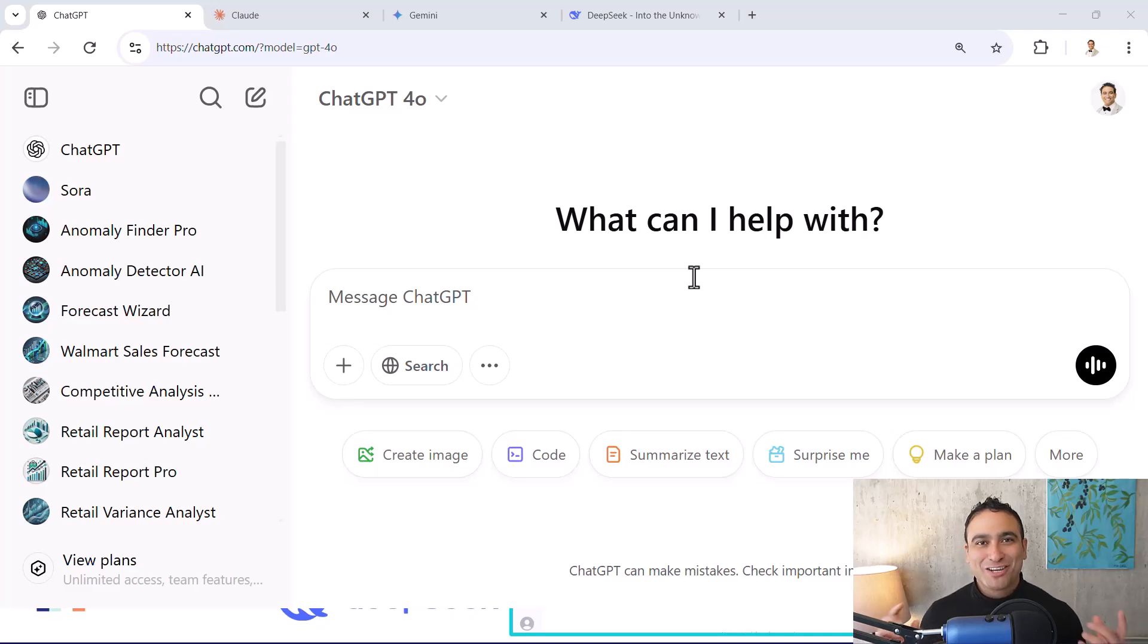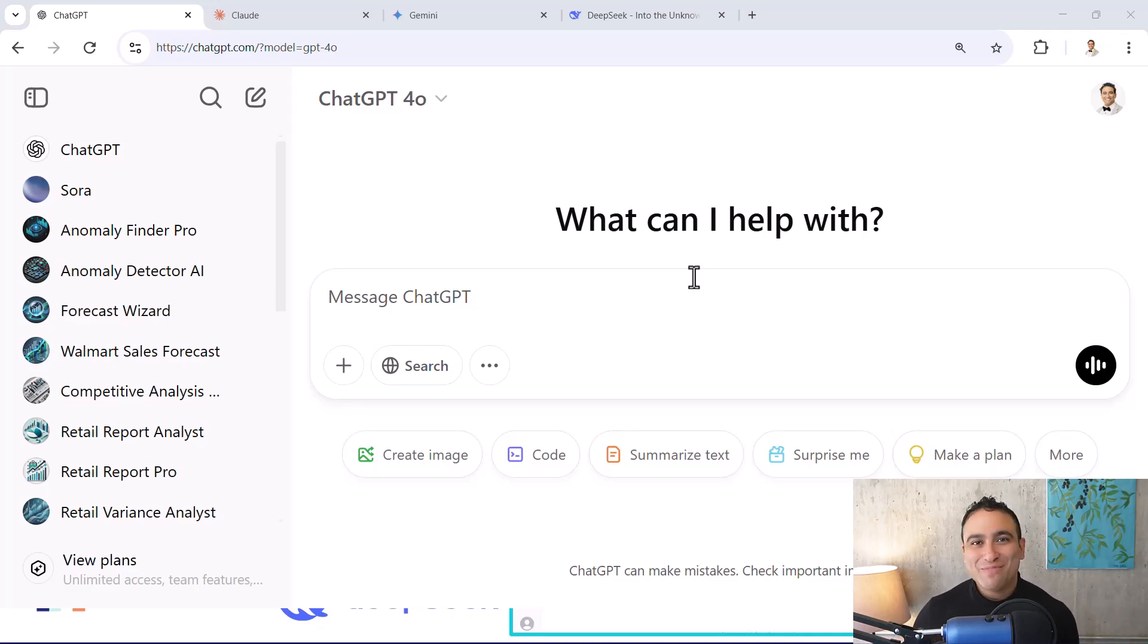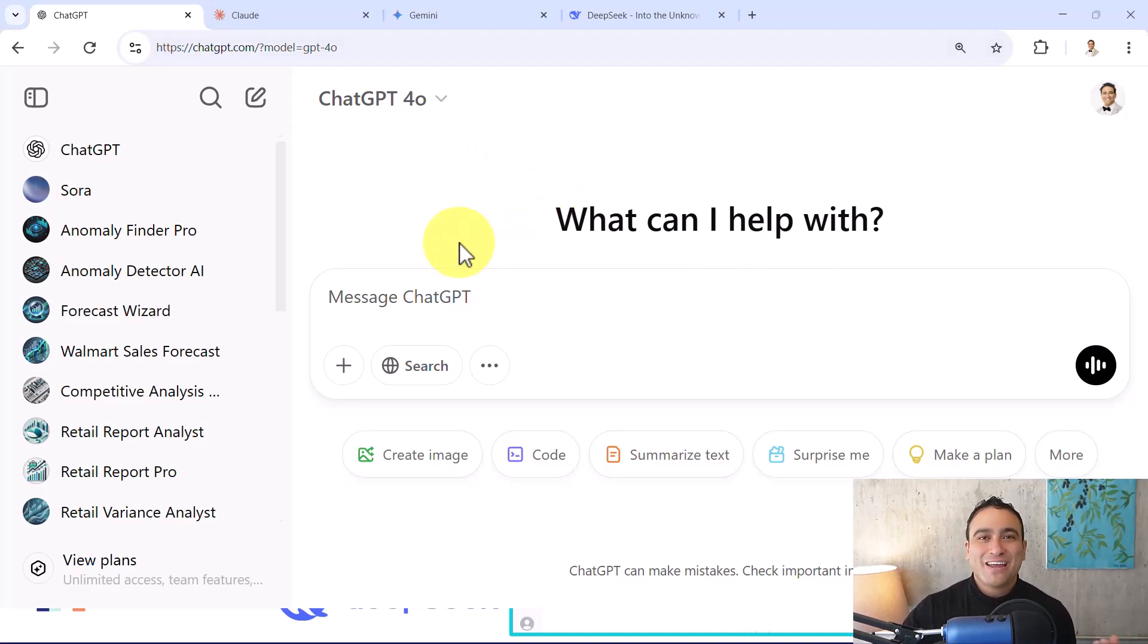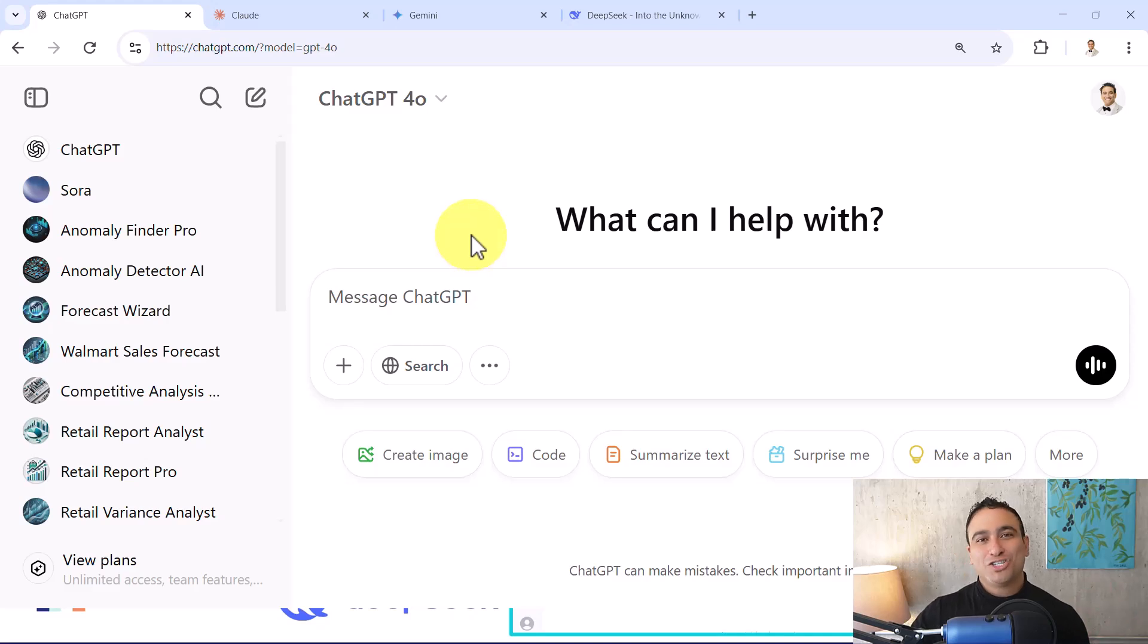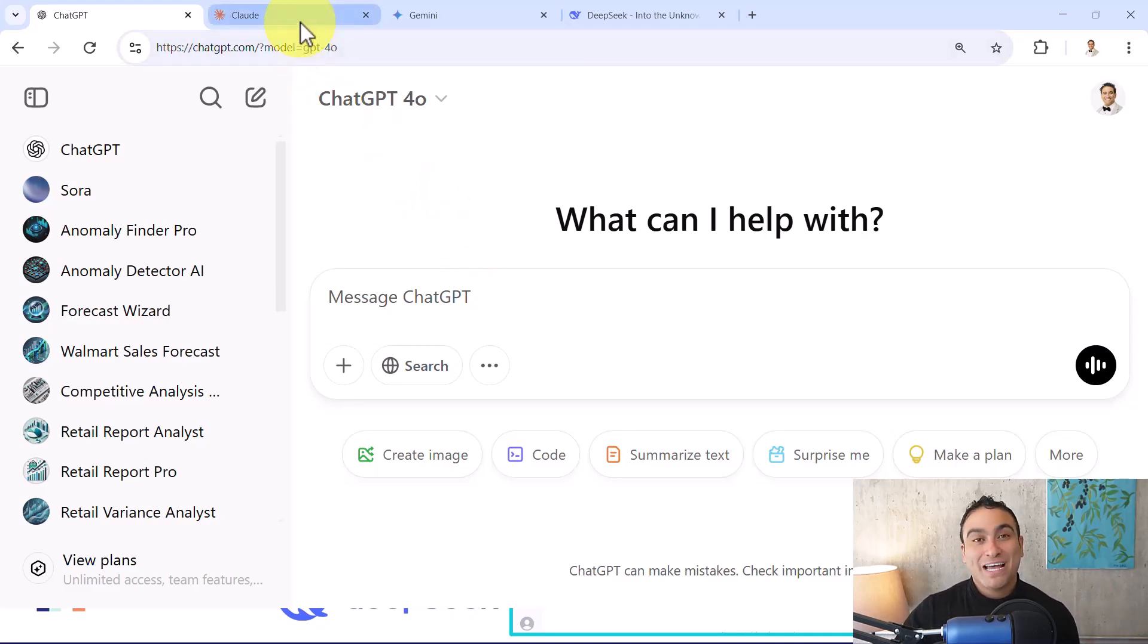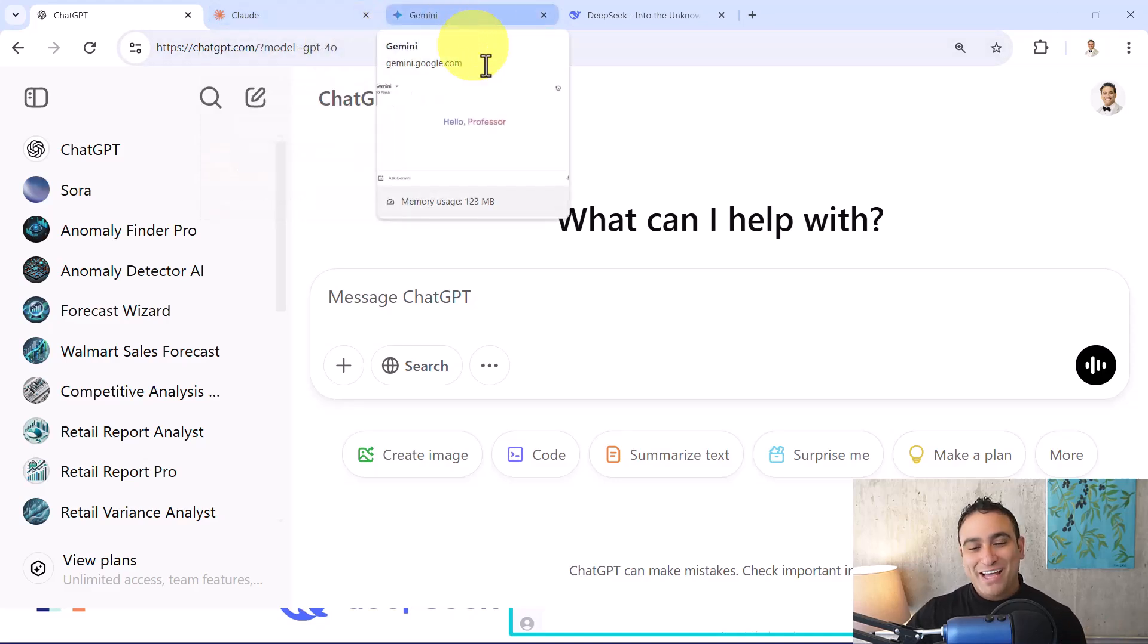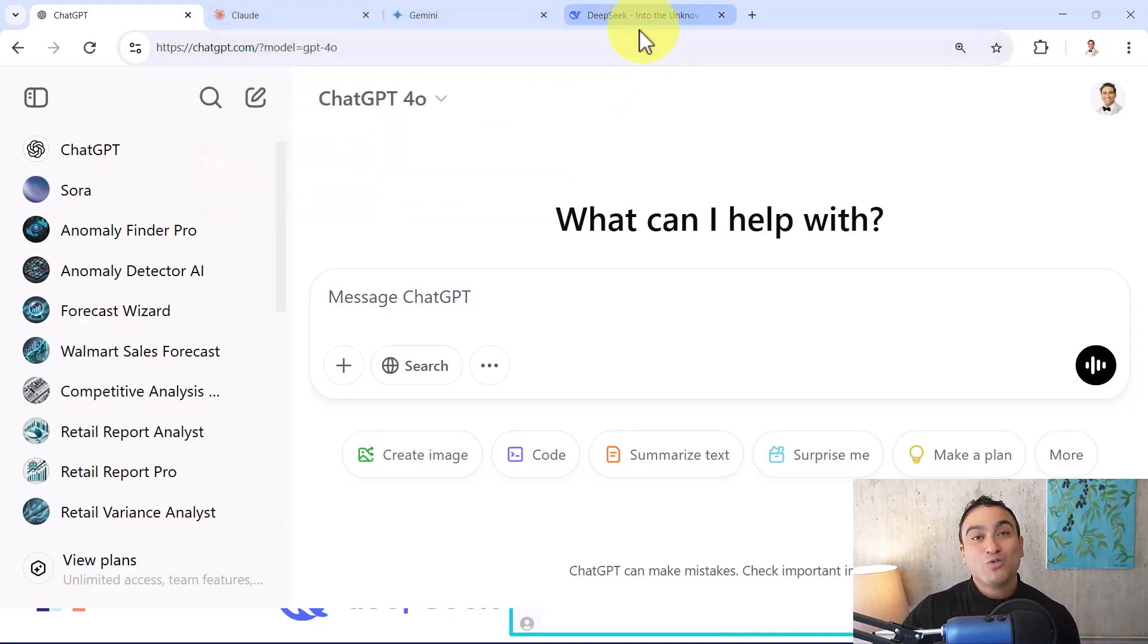Hello everyone and welcome to this demo. Please note that in the previous demo I showed you the capabilities of ChatGPT, and what I want to do right now is explore some additional tools such as Cloud by Anthropic. We also have Google Gemini as well and also DeepSeek.